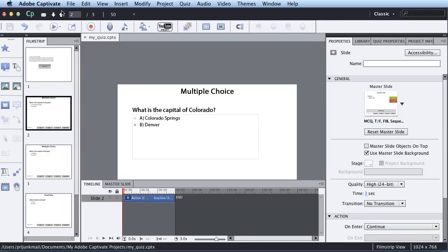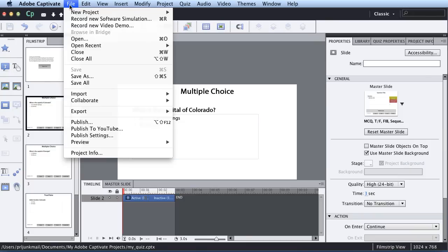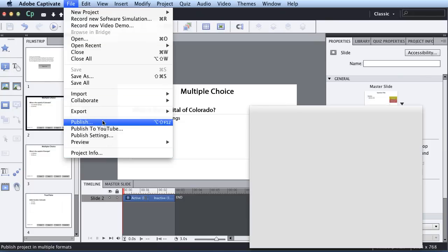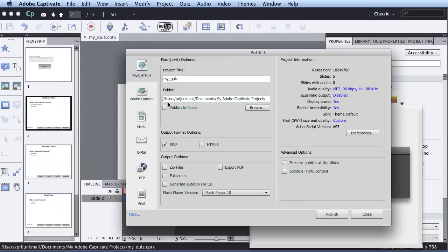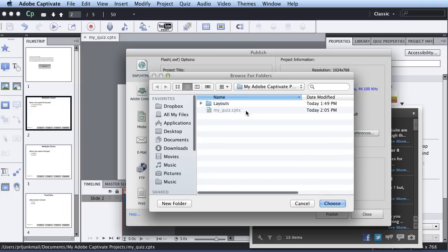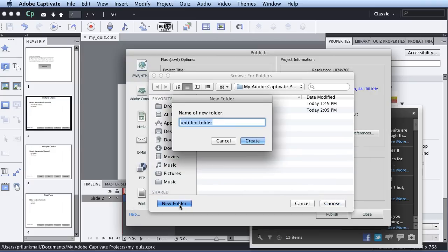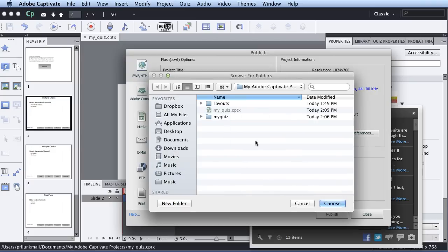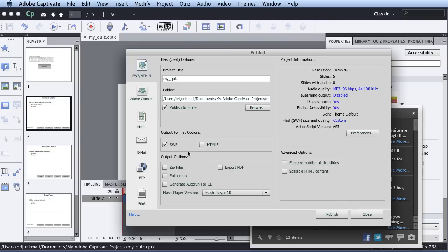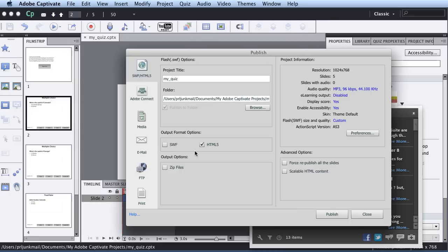So the last thing I'd want to do is decide how I want to publish this. And so in this case, I'm just going to click Publish. And I'm going to actually just do this as a Swift file. And I'm going to publish to a folder. And I'm going to browse to this. And I'm going to create a folder called My Quiz. And down here, you have this option. Do you want it to be a Swift video file or HTML5 or both? So I'm going to do both. And I'm going to hit Publish.